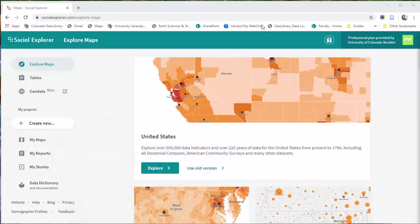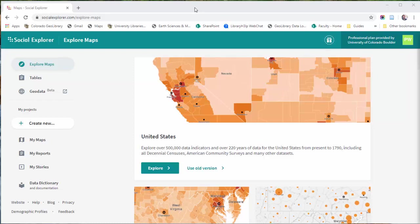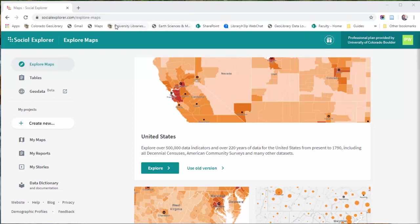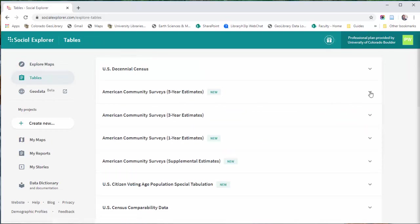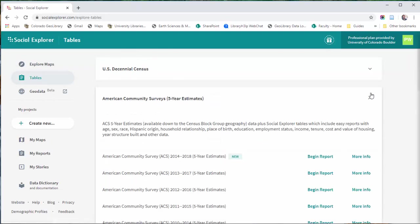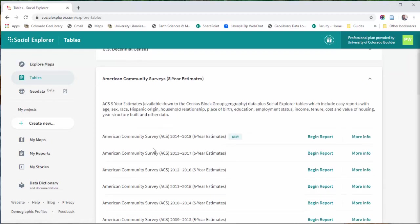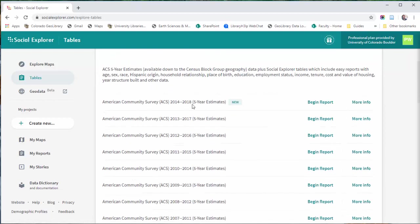So I've also got Social Explorer loaded here. You could also get this from the American Fact Finder. I just find the Social Explorer interface to be a little easier. In Social Explorer, if you want to get a table, you need to go to the tables tab over here. I am going to choose the American Community Survey, which comes out more frequently than the 10 year census. And I'm just going to go in here to the first option and begin a report.